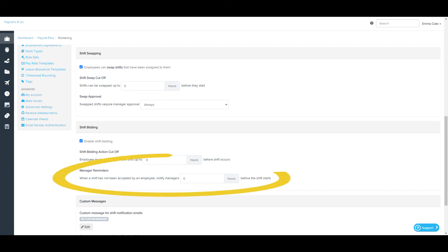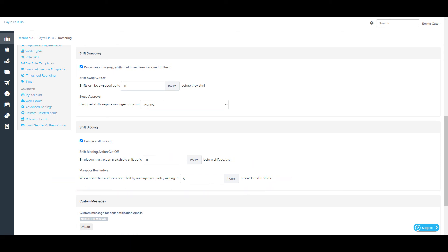For shift bidding manager notifications, the business will need to set a timeframe of when managers should be notified that a bidding shift is yet to be actioned by employees. As always, for a manager to receive an email notification, they need to configure this via their My Notifications screen.